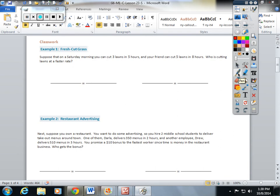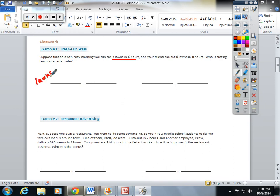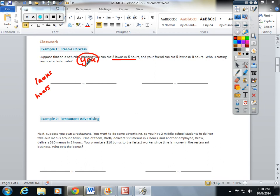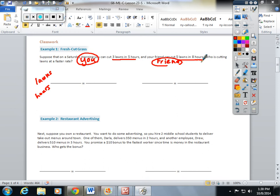Suppose that on Saturday morning you can cut three lawns in five hours. Right away, I'm comparing lawns to hours. And your friend can cut five lawns in eight hours. Lawns, hours.